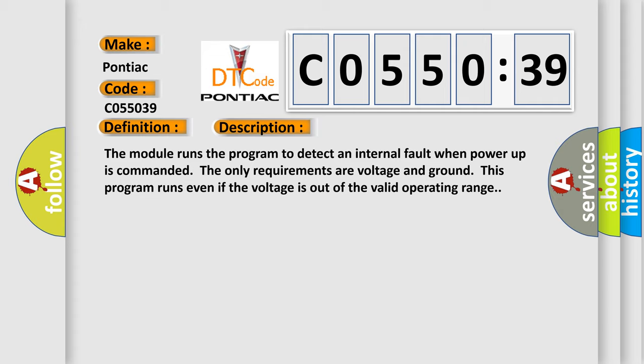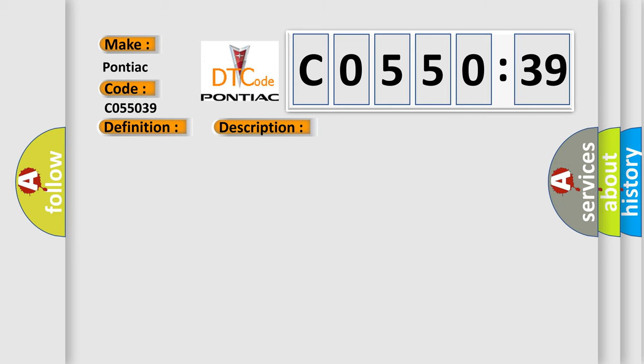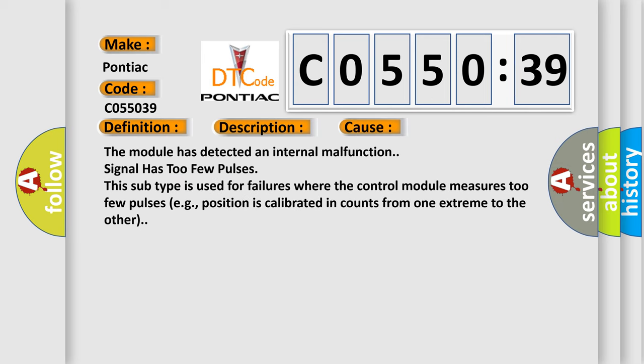This diagnostic error occurs most often in these cases: The module has detected an internal malfunction—signal has too few pulses. This subtype is used for failures where the control module measures too few pulses, for example, position is calibrated in counts from one extreme to the other.